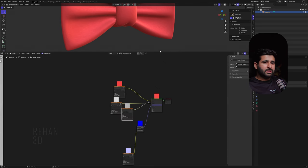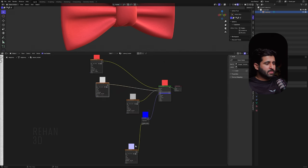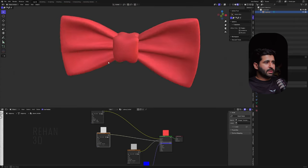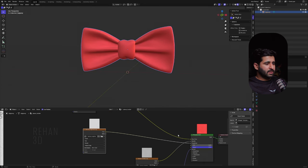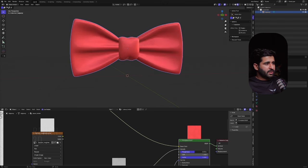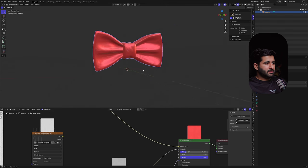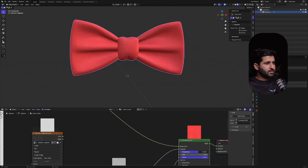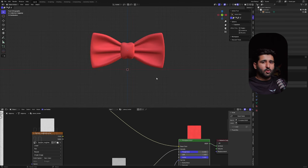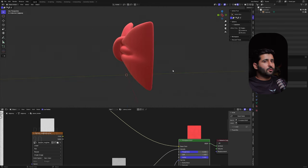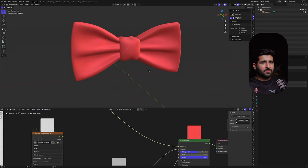One thing I really like about Rodin is that you don't need to connect the maps manually. You just import the model and the maps are connected automatically. This model is amazing. If you want to make it shinier, you can disconnect the roughness map for that look, but I'll keep the roughness connected.